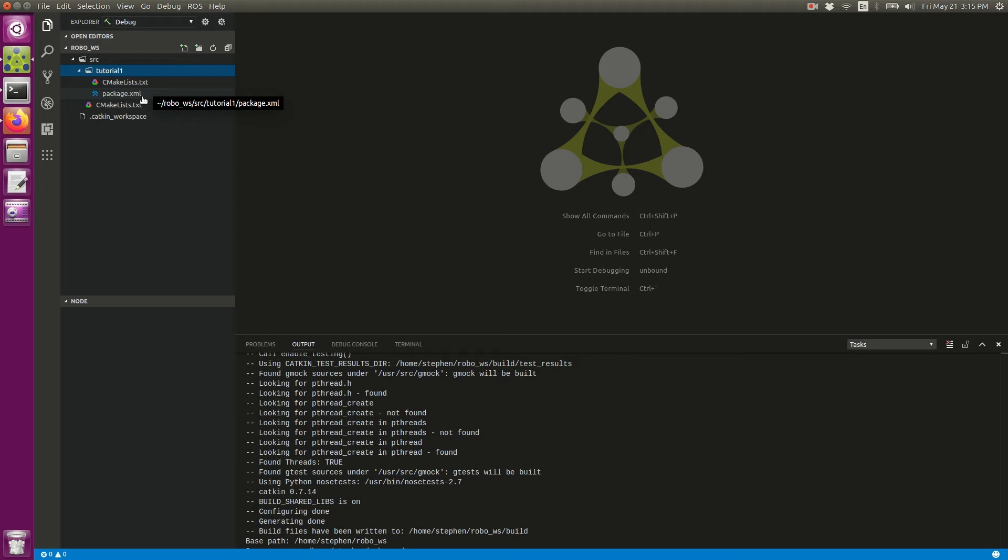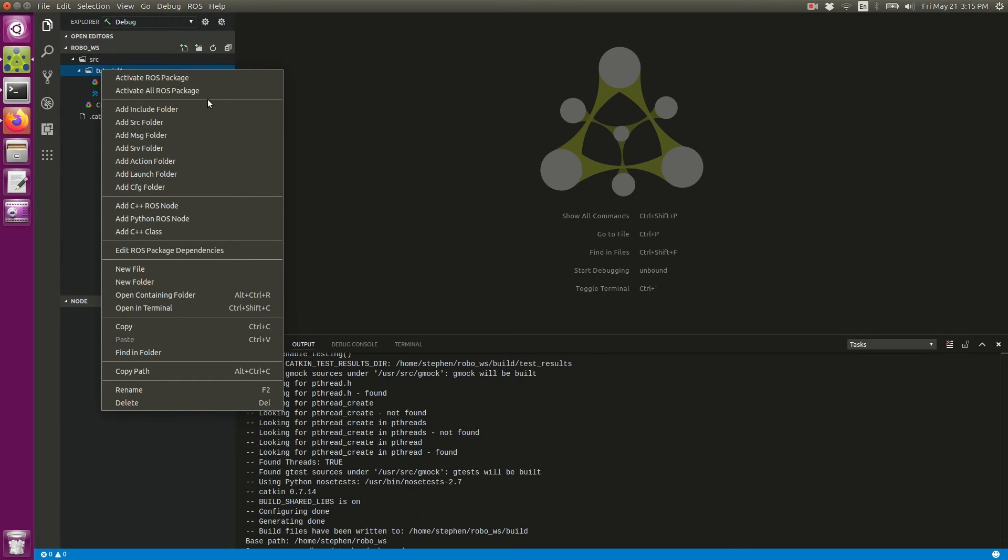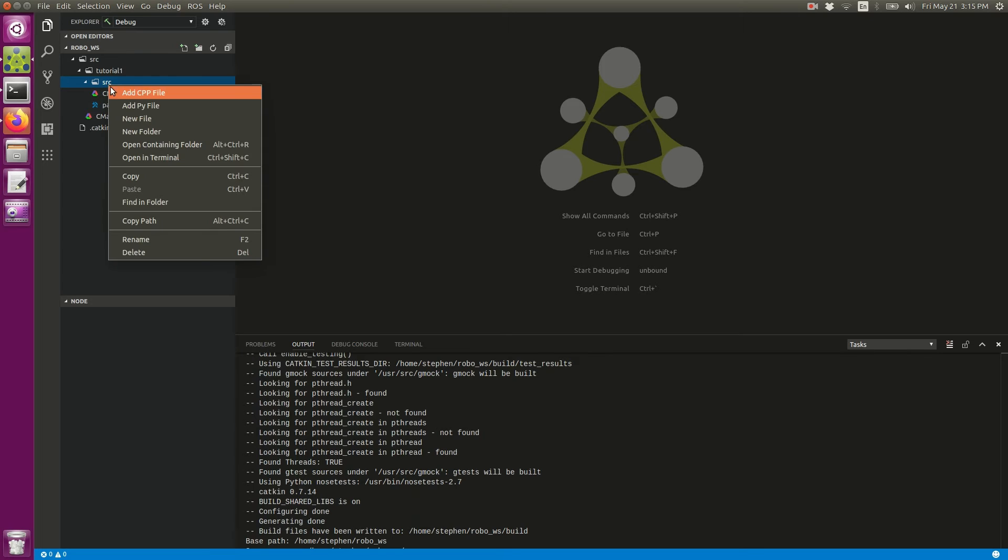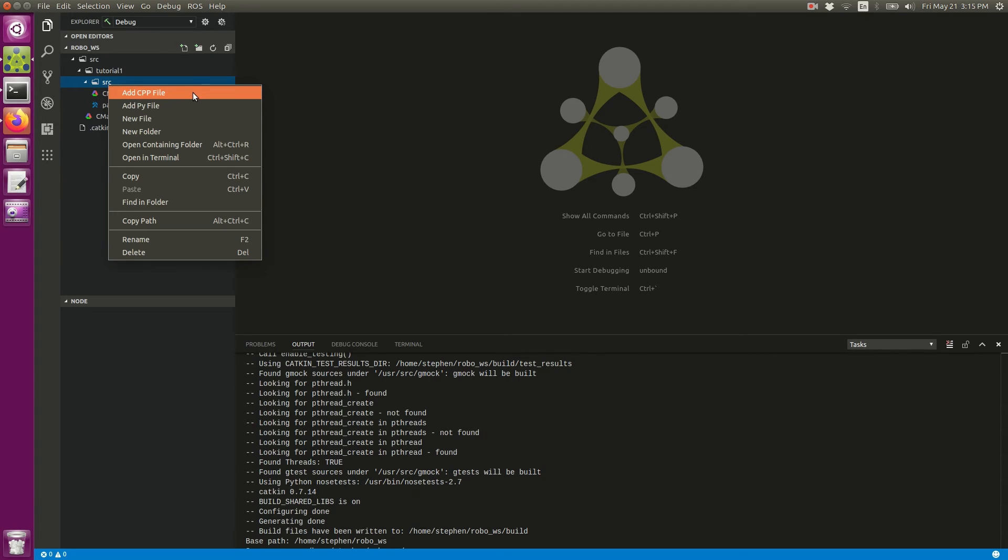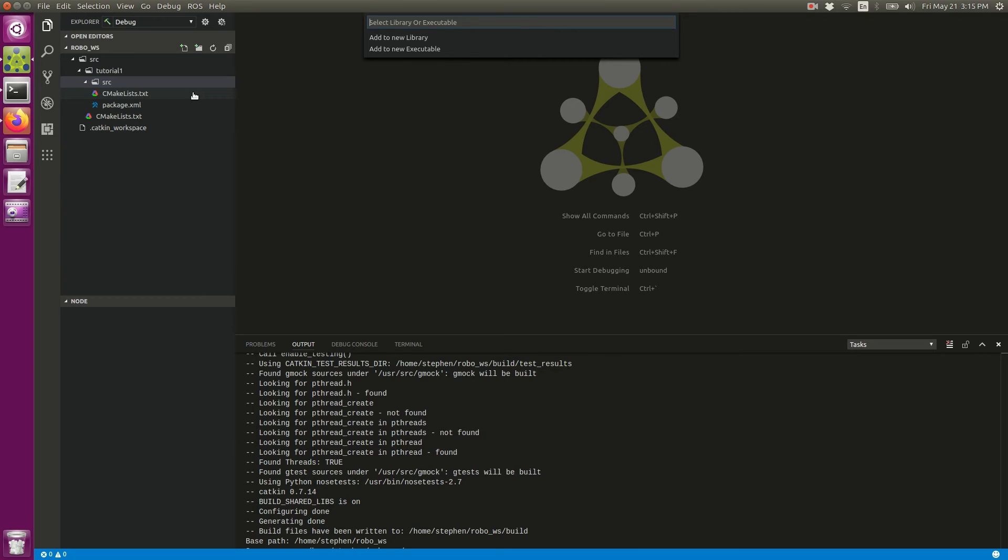We've created our package directory. Now we need to create a source folder inside of that directory in which our nodes can be. I've right-clicked on my package and I'm going to go down to Add Source Folder. Inside this source folder, this is where my nodes are going to be. I'm going to right-click on this folder and it prompts you—you can add either C++ or a Python file. Let's add a C++ file. I can give that a name and I'll call it example_one. When I hit enter, it prompts me for what type of file this should be and it's going to be executable.